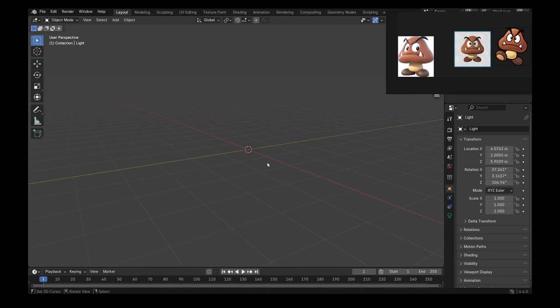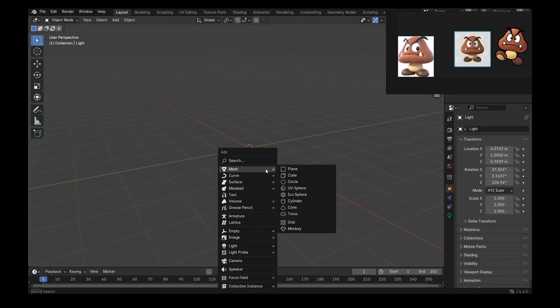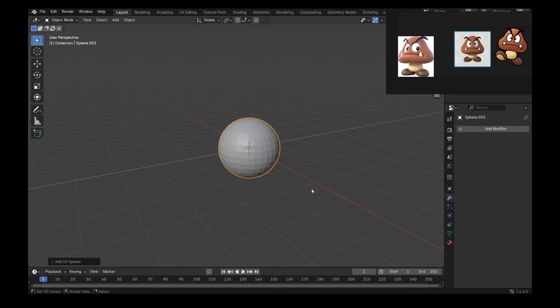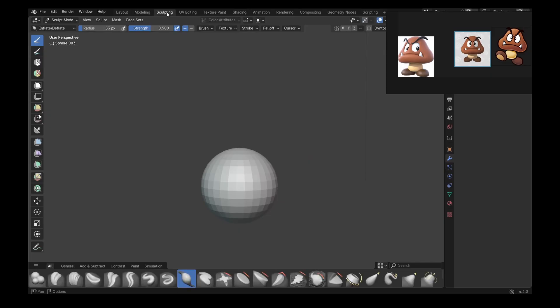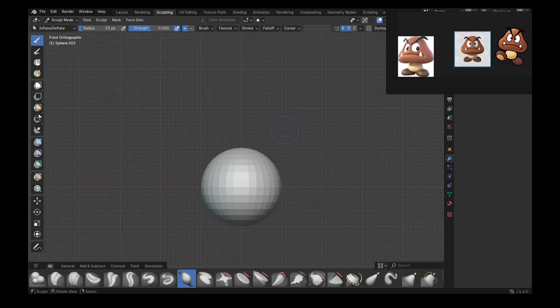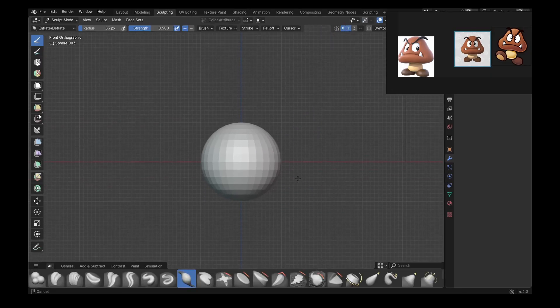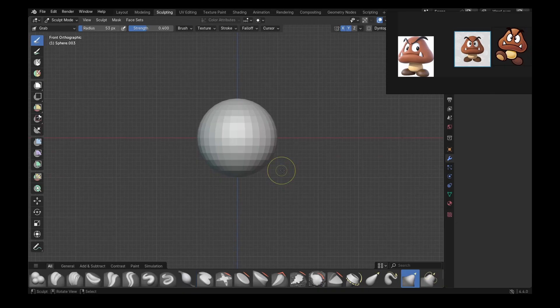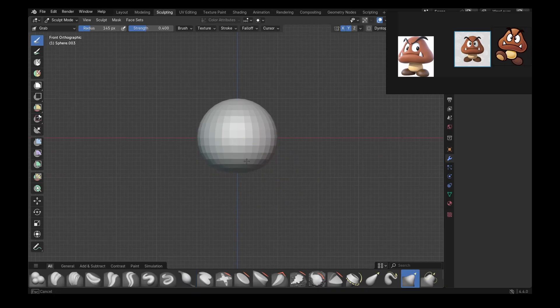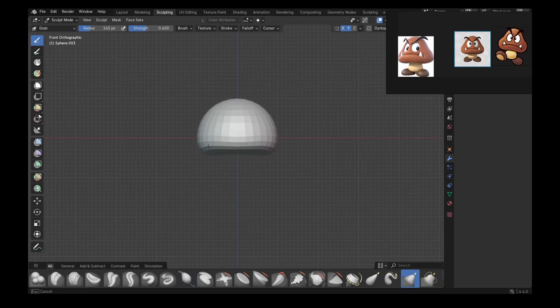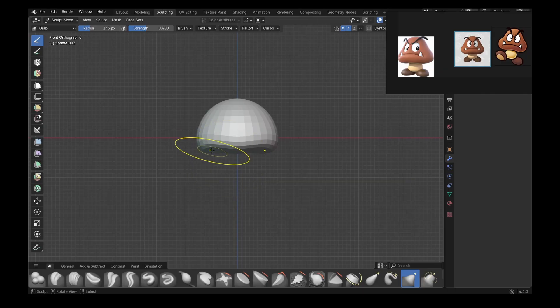The first thing I'm going to do to make a Goomba is block out its head. Before doing anything, I'm going to turn on X and Y symmetry, this will help me a lot. Then I'm just going to push the bottom up to start making that shape. It is basically a semi-sphere.